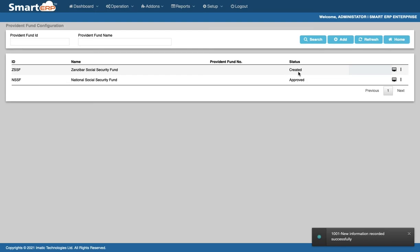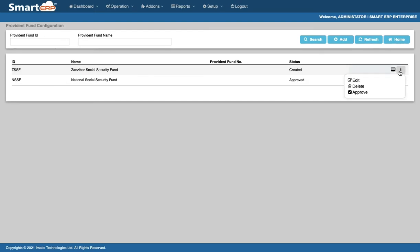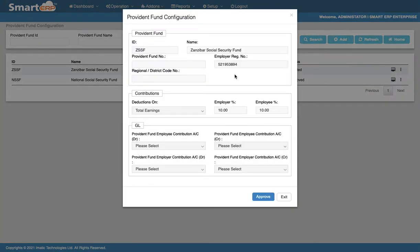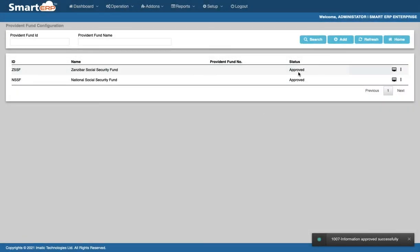You can approve this by clicking the Data button and click Approve. Upon approval, the respective Provident Fund will appear under the Provident Fund drop-down in Manage Employees screen.